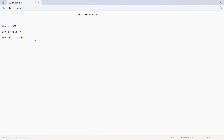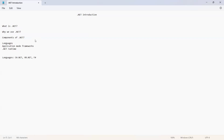Coming to the components of .NET, there are three main categories. The first is Languages: .NET supports C# .NET, VB .NET, and F# .NET. All three have different syntaxes, but between them we have frameworks — like CLS (Common Language Specification) and CTS (Common Type System) — that allow integration. You can integrate C# into VB.NET, or VB.NET into F#, because it supports Common Type System and Common Language Specifications.